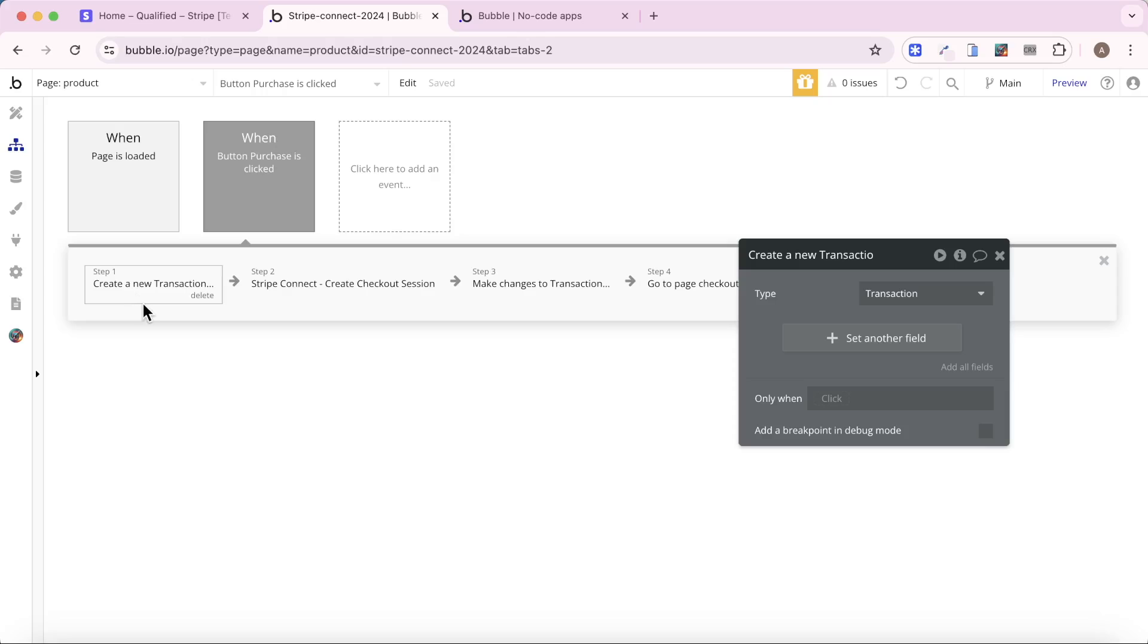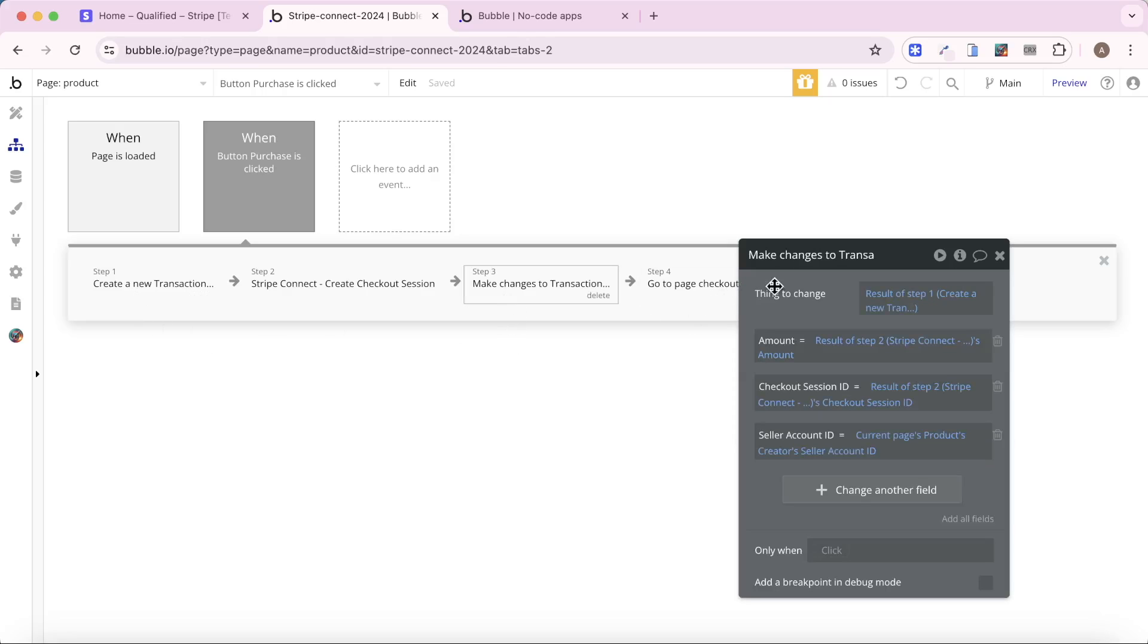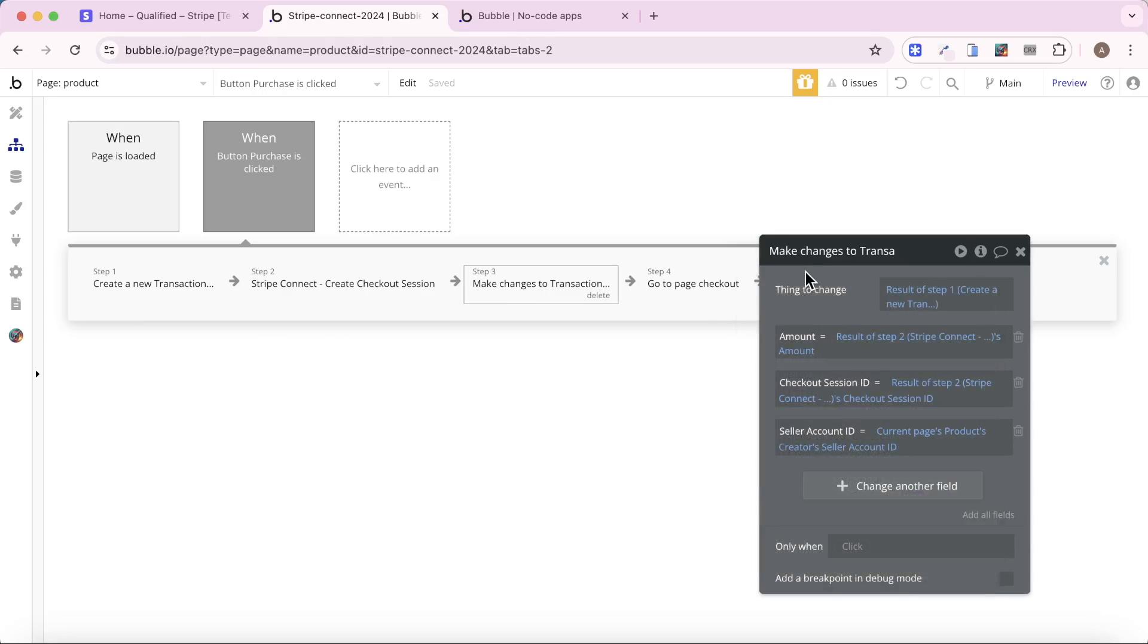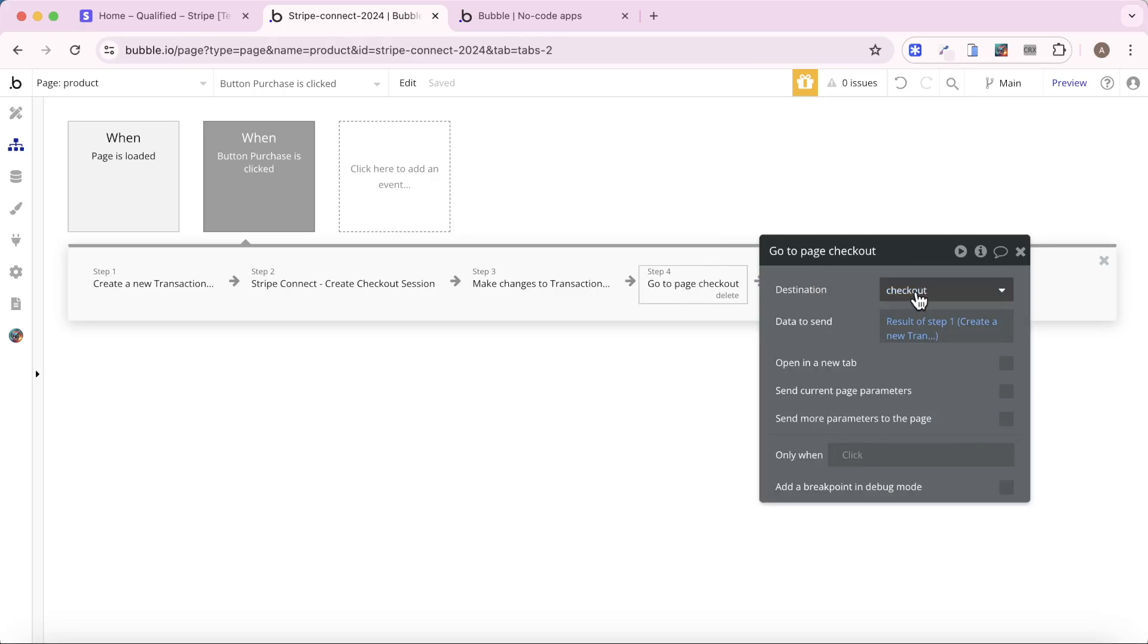Creating a transaction, creating my checkout session, updating some of the fields in the transaction, and again, not going to go into full details here, video link below with all that, and then going to go to the checkout page.